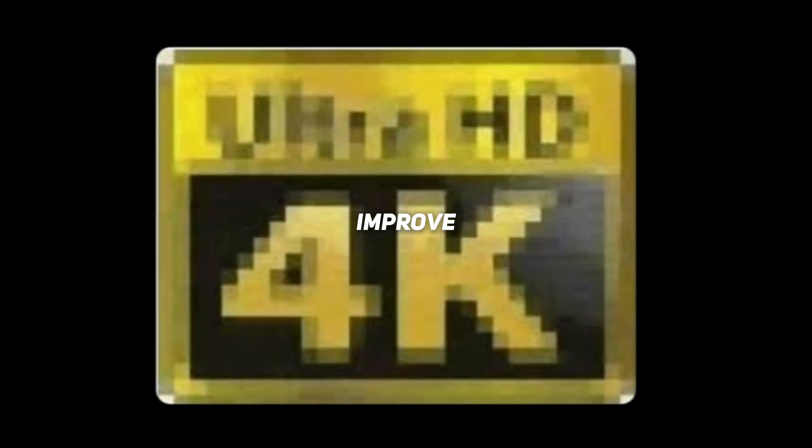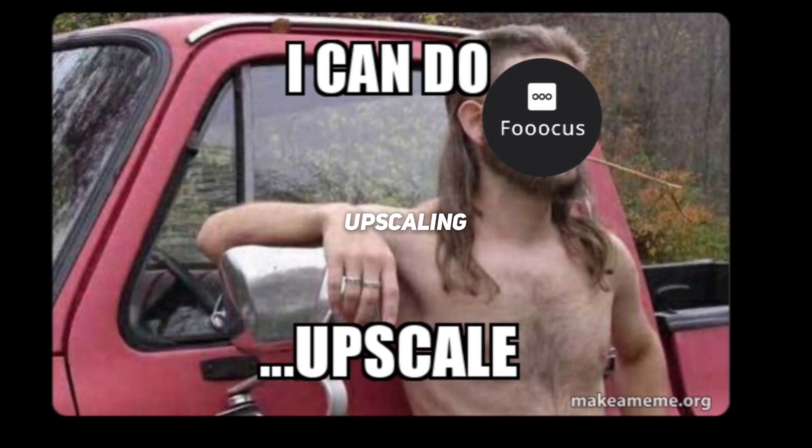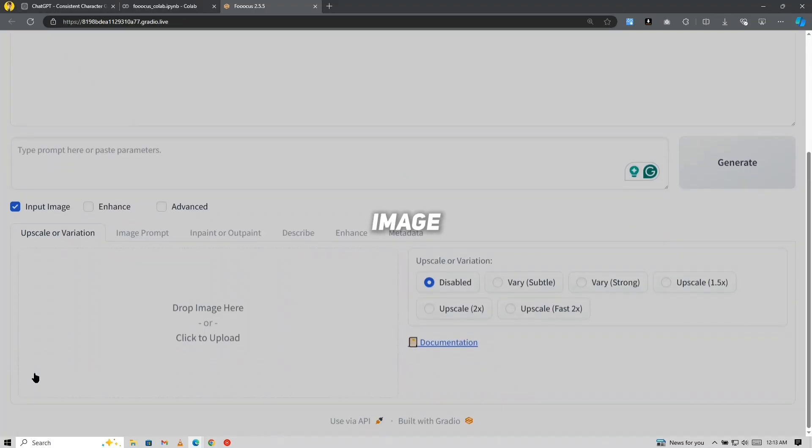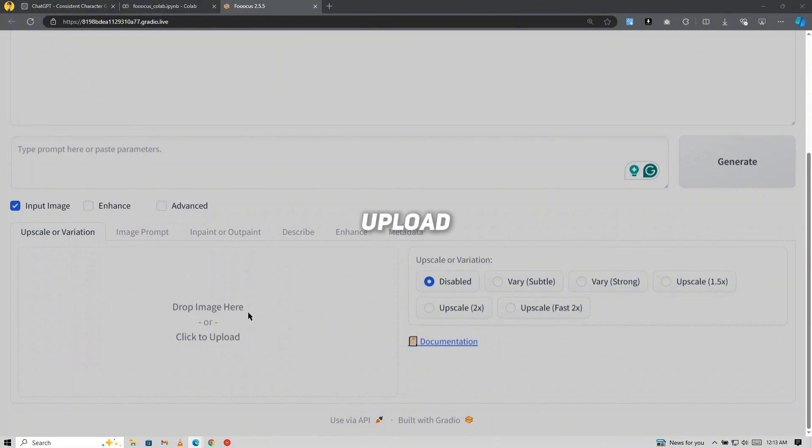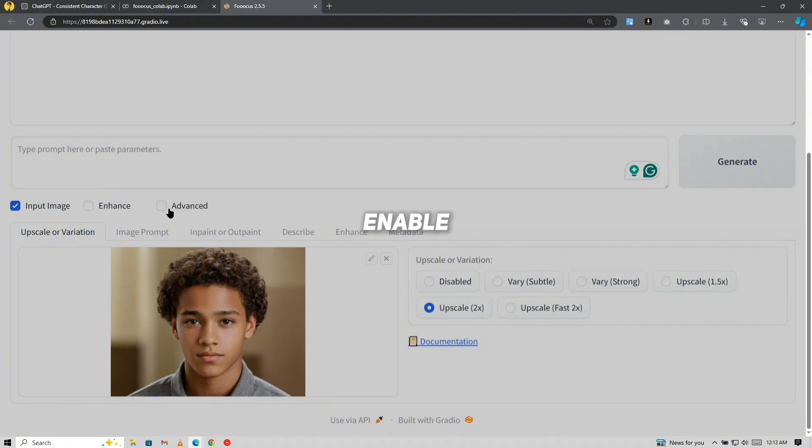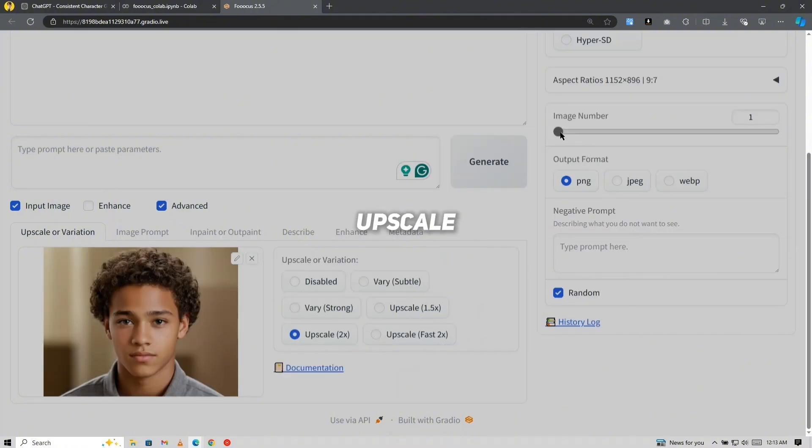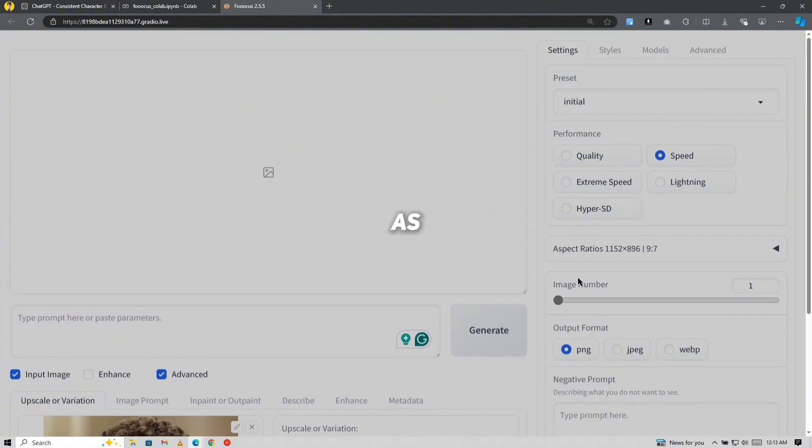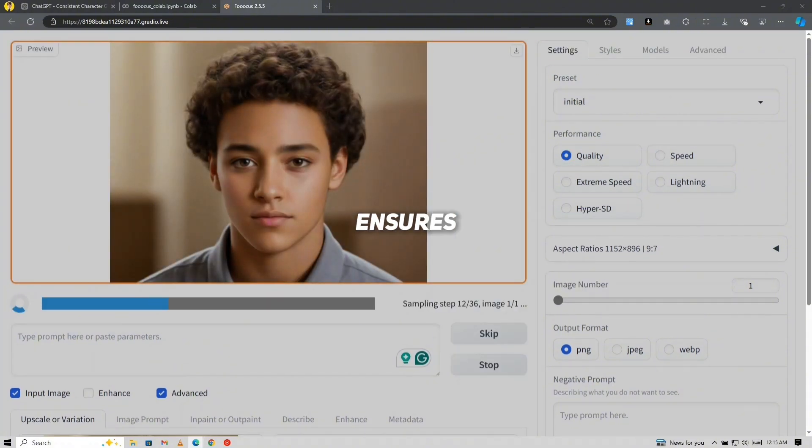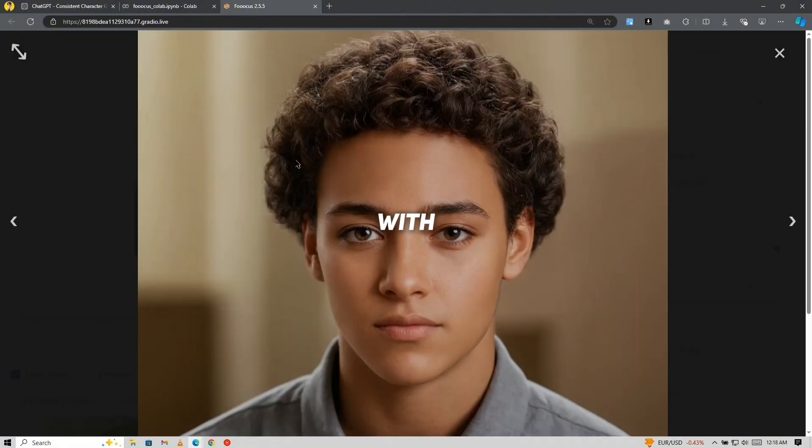If you're looking to improve the quality of your images, Focus also offers an upscaling feature. Simply go to Input Image, upload the image you want to enhance, and select Upscale 2X for the best results. Don't forget to enable the Advanced option for further customization. You can choose which image number to upscale, as well as adjust the quality settings to get the sharpest image possible. This ensures that even if you start with a lower-resolution image, you'll end up with a crisp, high-quality version.